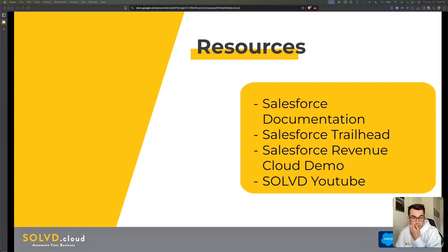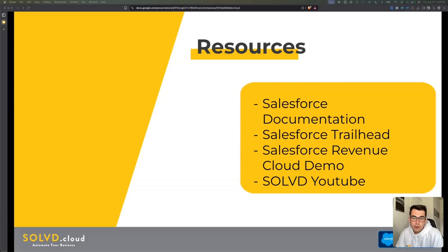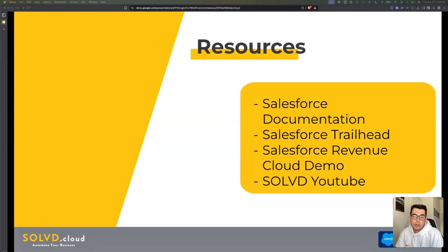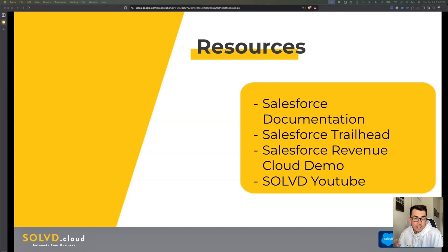If you're looking for a more structured, interactive experience for learning Revenue Cloud, Trailhead is the place to go. You should use this if you're looking to build your foundational knowledge, looking for guided learning, and want a conceptual understanding of a lot of the features. It will give you hands-on learning and experience, letting you test things out in your own test environment.